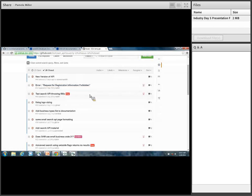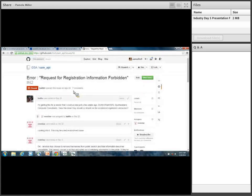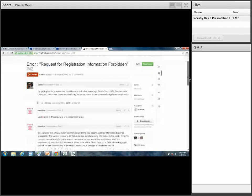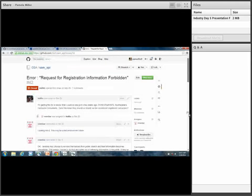When I say 'issues,' it could also be feedback, comments, what you want to see next — anything like that. For example: 'requests for registration information forbidden' — there's a lot of back and forth that we're going through with all of these issues. We're responding to you guys, you guys are responding back to us — it's going really well so far.